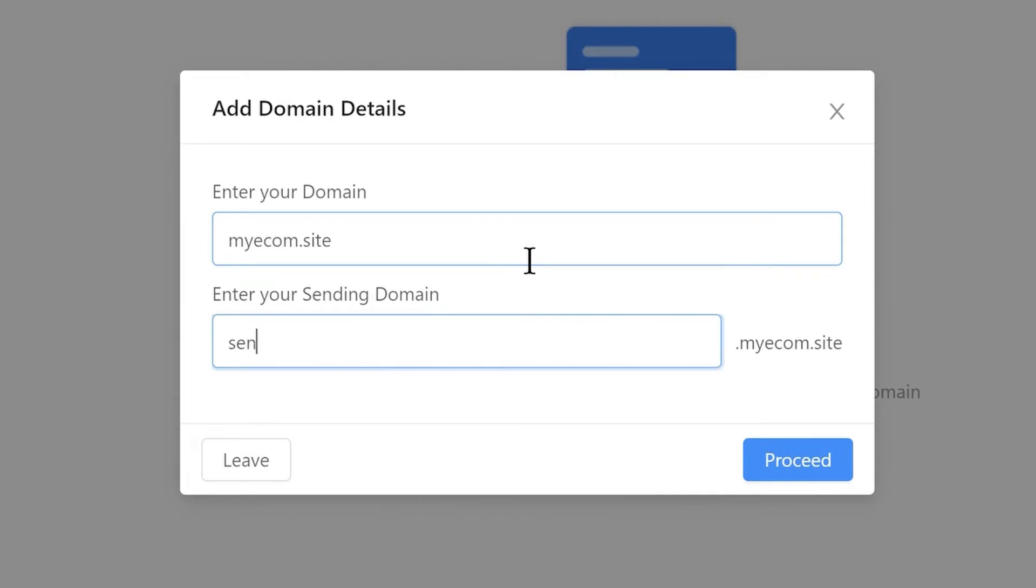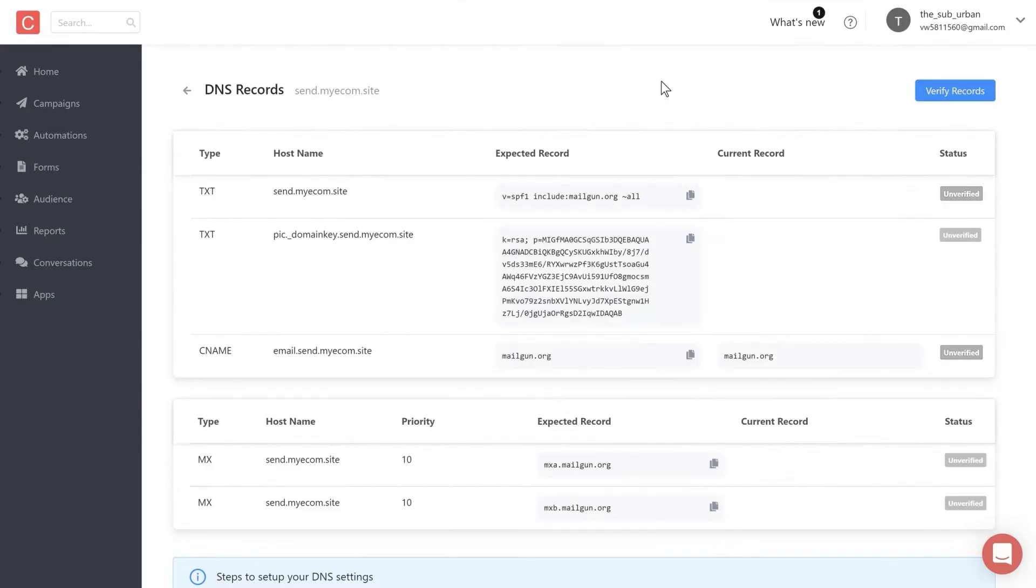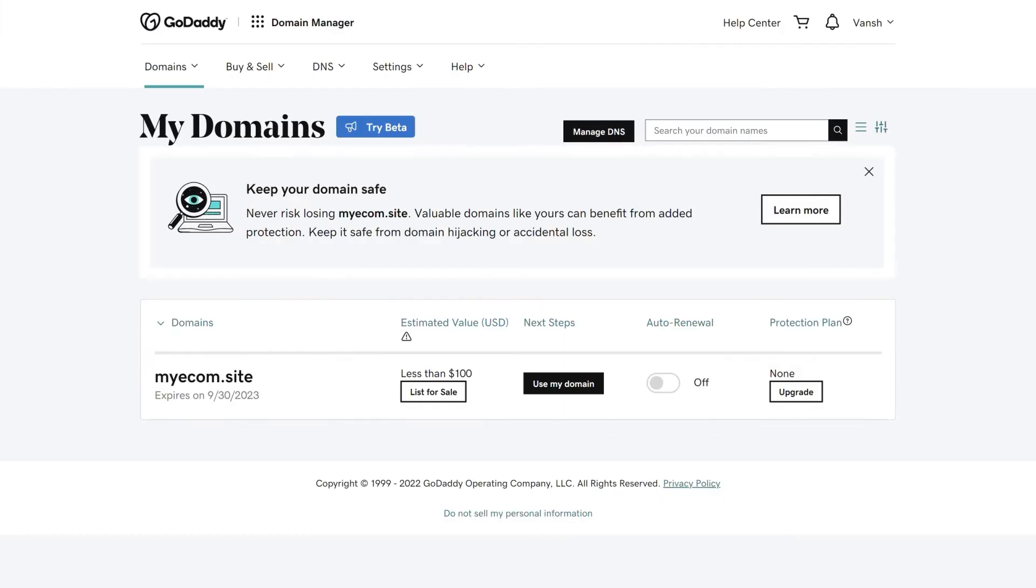You have successfully generated DNS records that will look like this. Now let's move on to adding them to your domain. We've had our domain bought from GoDaddy, but the process is pretty much the same for every other domain provider.